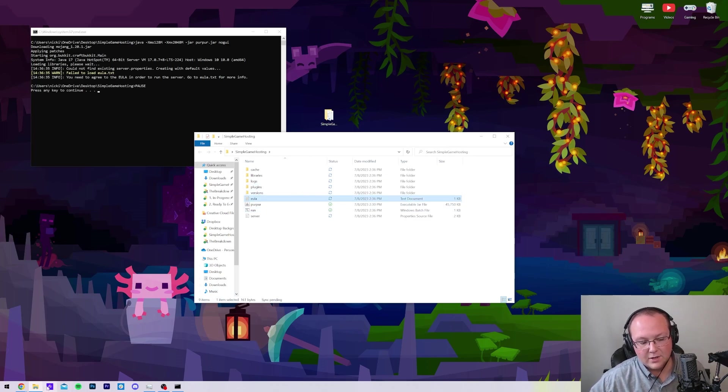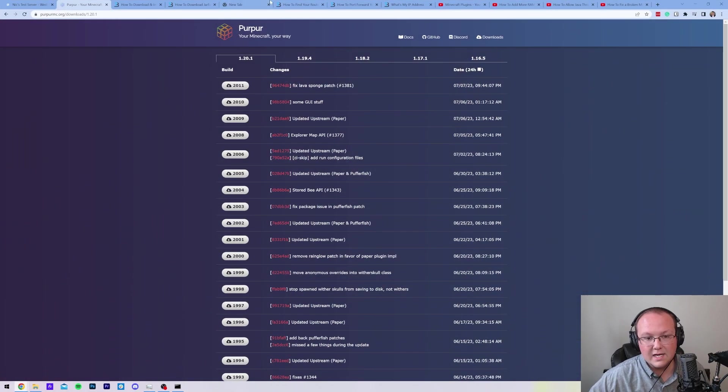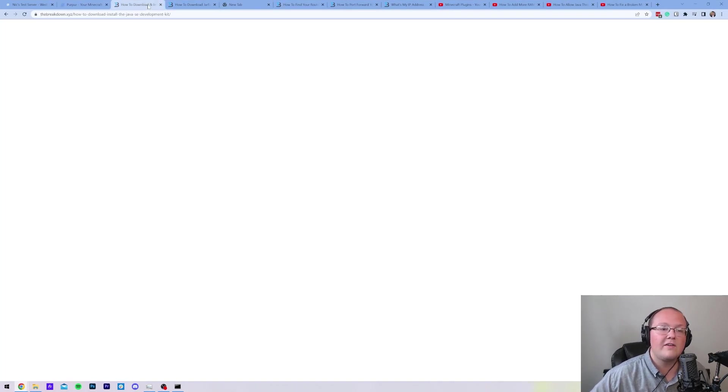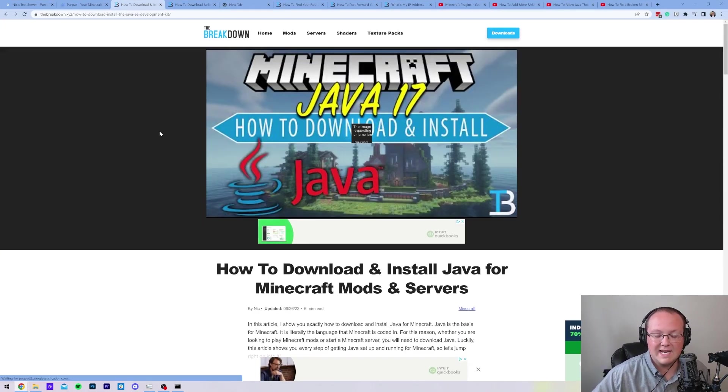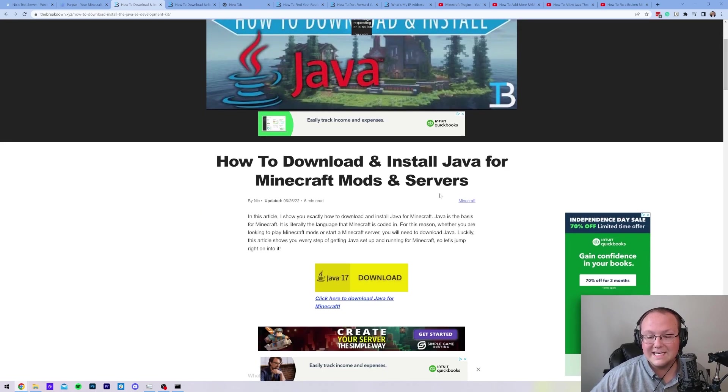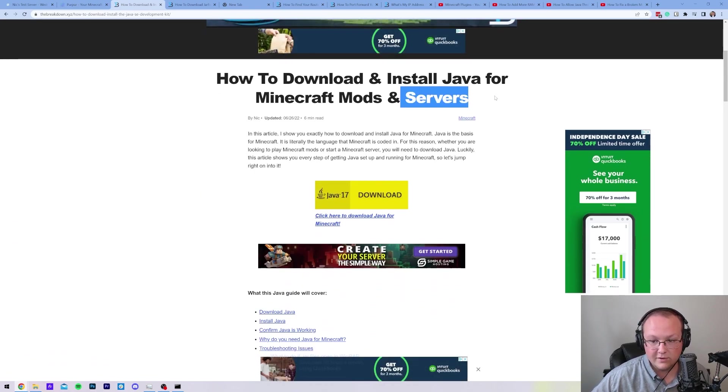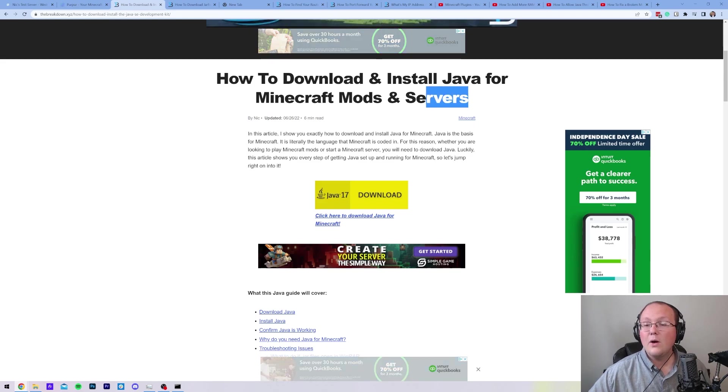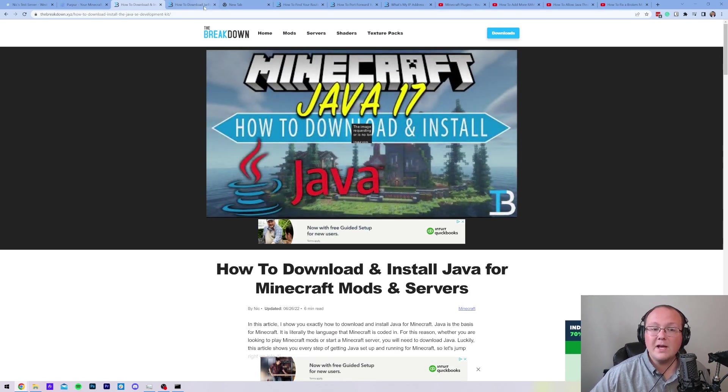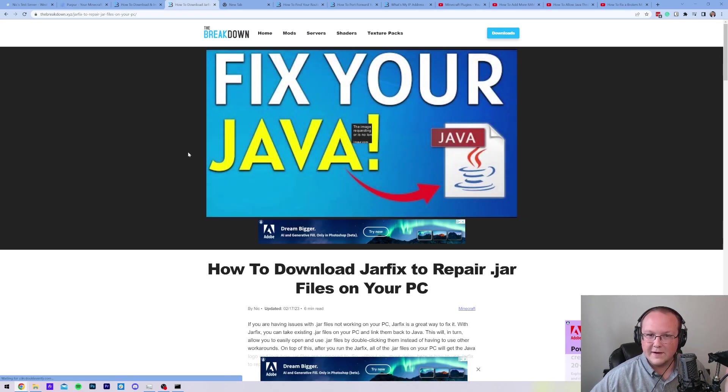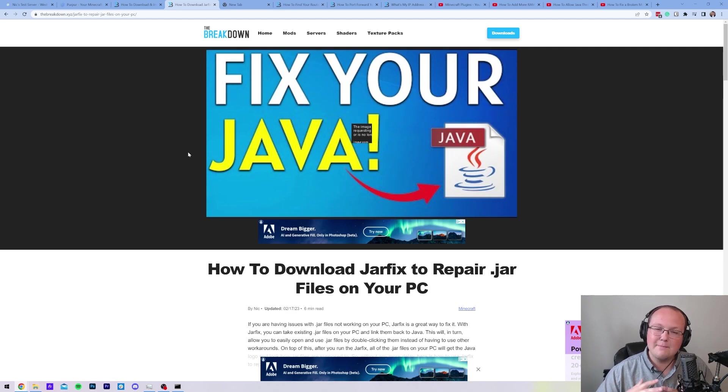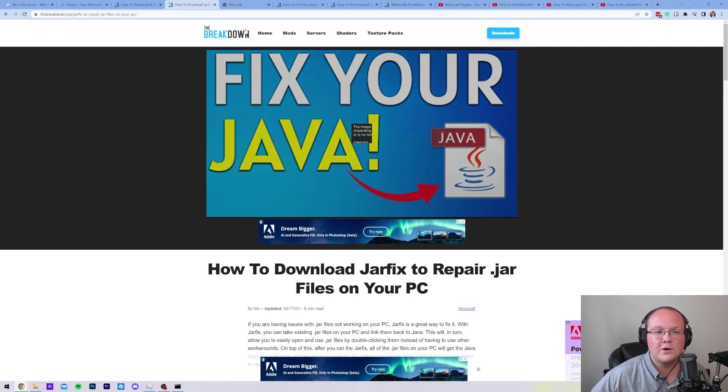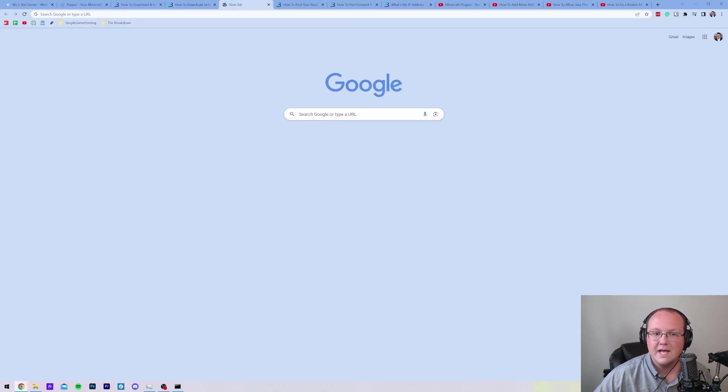Well, you might need to download and install Java 17. Luckily, in the description down below, we've got a complete guide on getting Java 17. It goes through everything you need to know, and guess what? You need Java 17 for Minecraft servers, and Purpur is a Minecraft server, so we need Java 17 for it. You may also need to run the jar fix. This is going to take the jar files on your computer and link it back to Java, but don't run the jar fix first. Make sure you get Java, then run the jar fix.